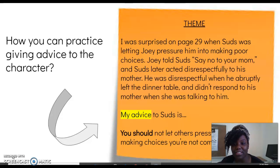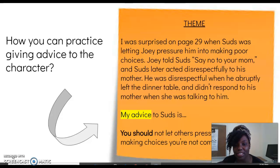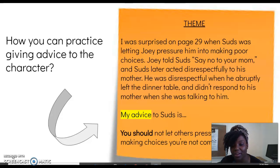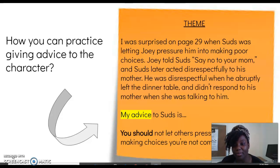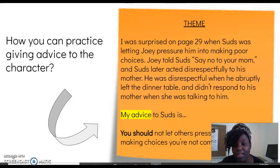So, I was surprised on page 29 when Suds was letting Joey pressure him into making poor choices. Joey told Suds to say no to his mom, and Suds later acted disrespectfully to his mother. He was disrespectful when he abruptly left the dinner table and didn't respond to his mother when she was talking to him.